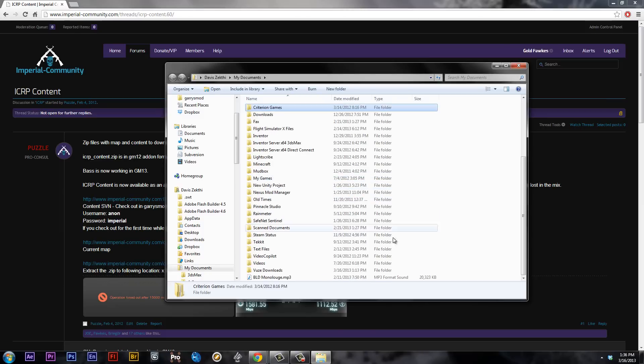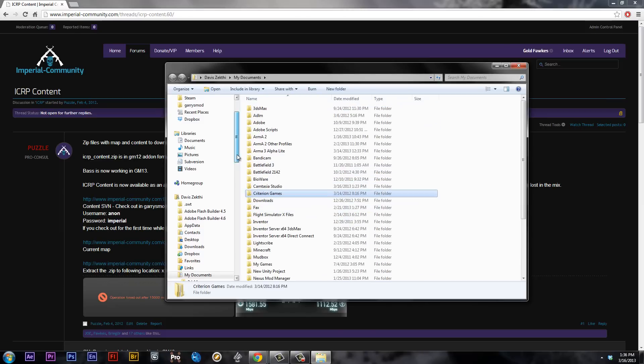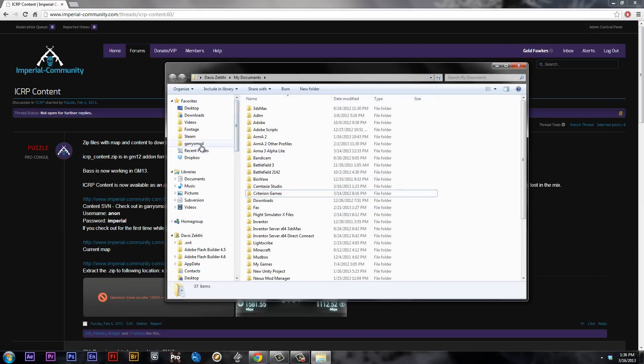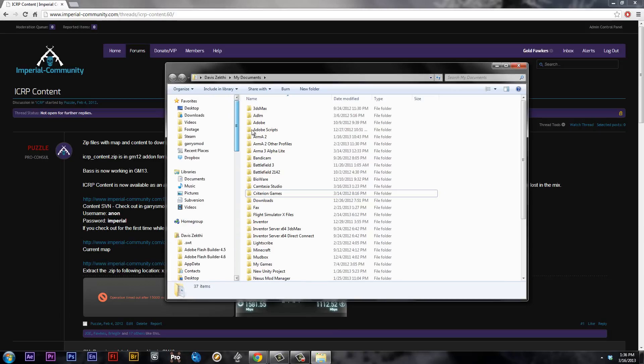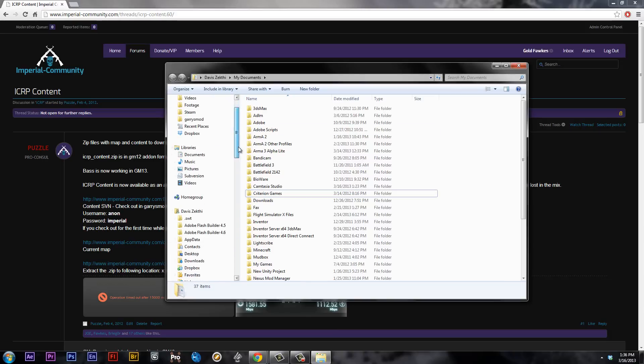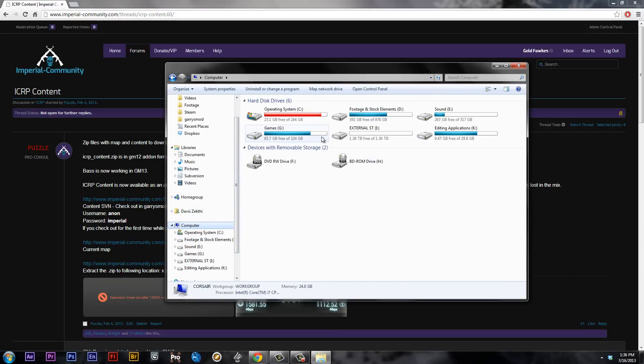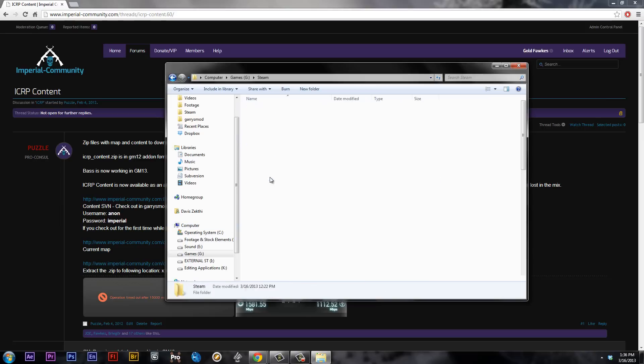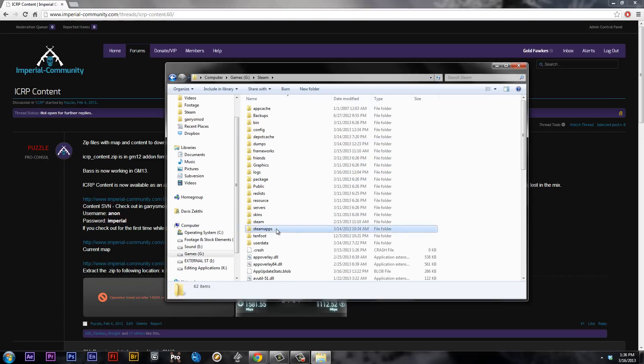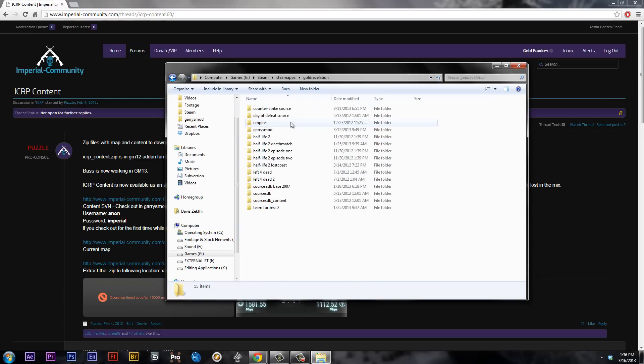Now we're going to open up your Explorer. What we're going to do is we're going to go to our Garry's Mod folder. I have it favorited here, but I'll show you how to get to it. If you go to your computer, I'm going to go to your games section. I'm going to go to Steam, Steam Apps,